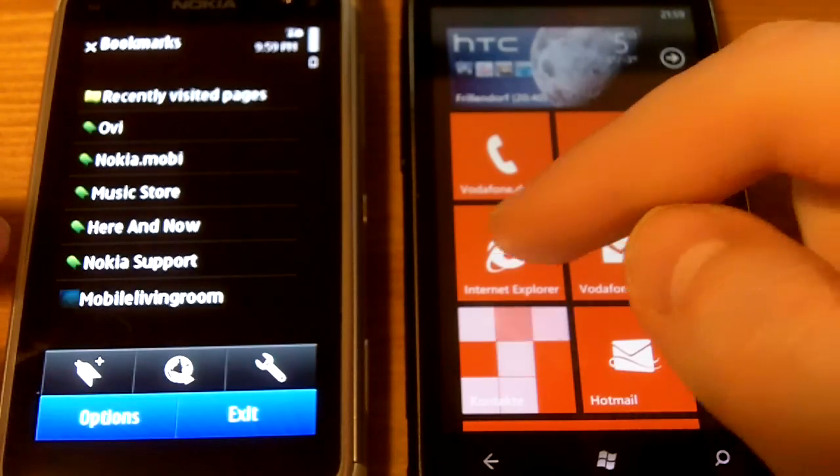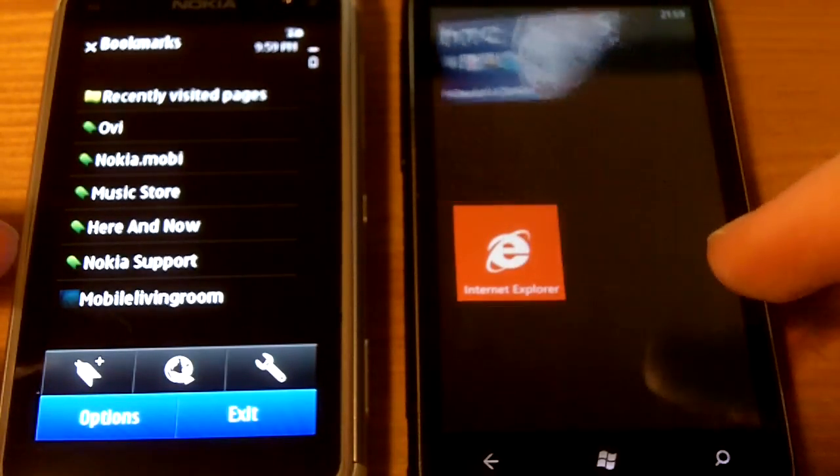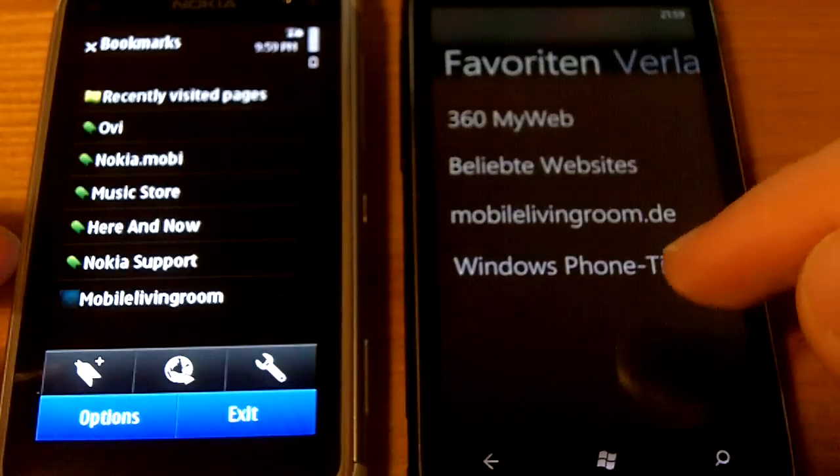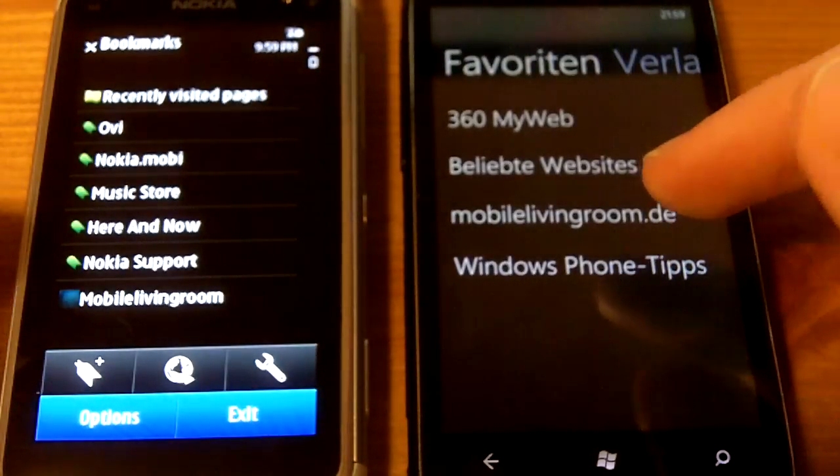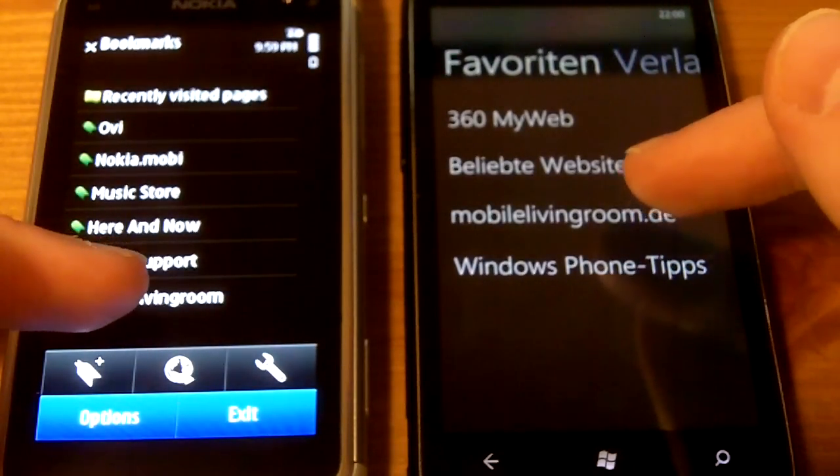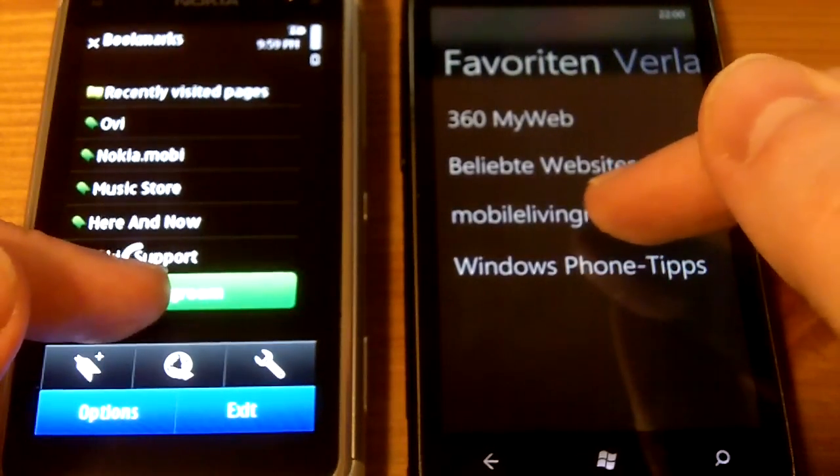Here's mobile living room.de. Let's start the browser test now.